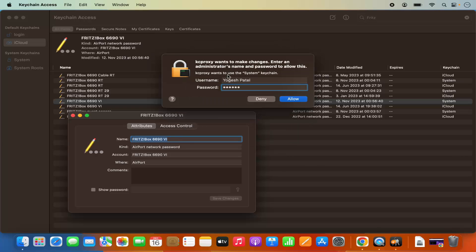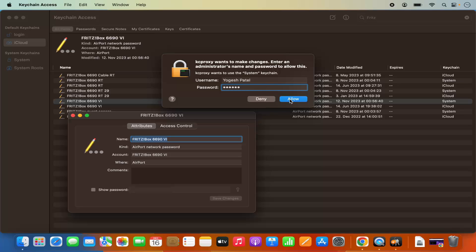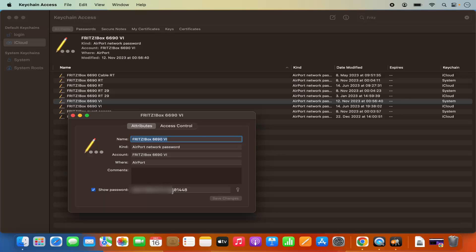So you need to provide the password twice and then click on OK. Once again, it's asking me to provide my username and password. You might need to provide this username and password twice or thrice, so just provide that every time it asks you and then click on allow. Once you do that, you will see that this checkbox is checked and you will be able to see the password here. From here also, you can just copy that password.